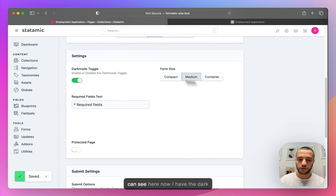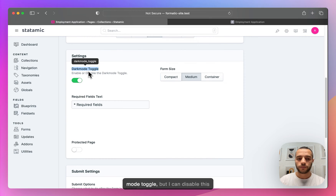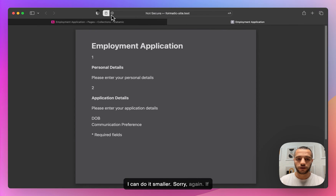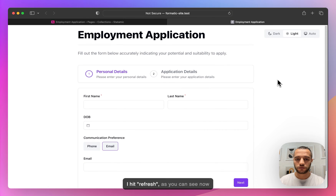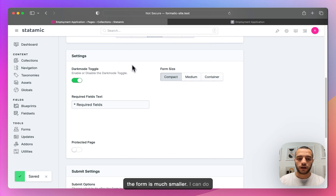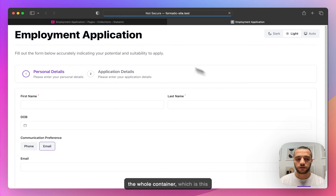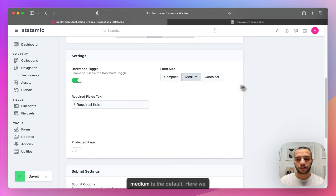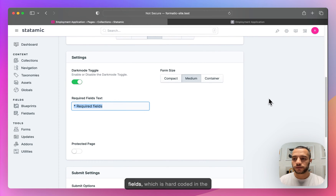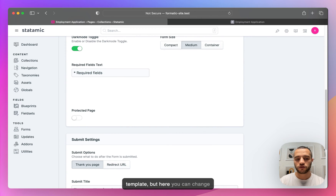This theme picker can be disabled. As you can see, I have the dark mode toggle but I can disable this if needed. I can also change the container of the form — for example, I can do it smaller. If I hit refresh, the form is much smaller. Or I can set it to container and it will fill out the form for the whole container width. Medium is the default. Here we also have the text for the required fields indicator, which is hard-coded in the template, but here you can change it.